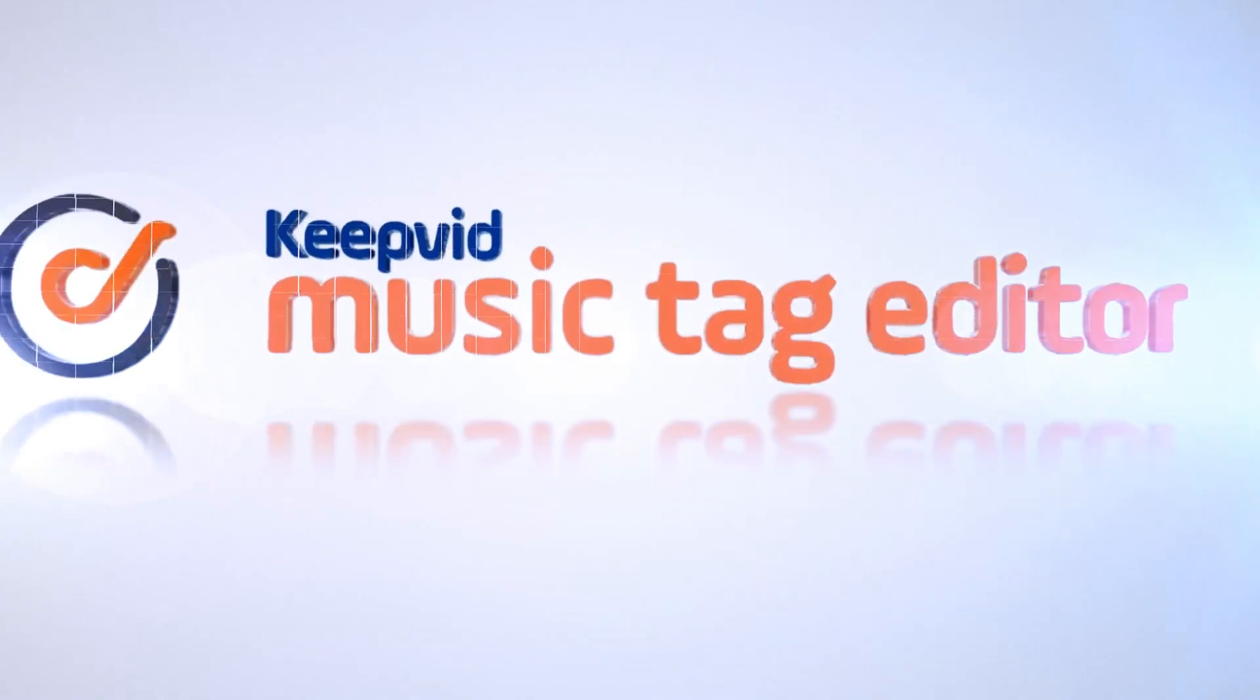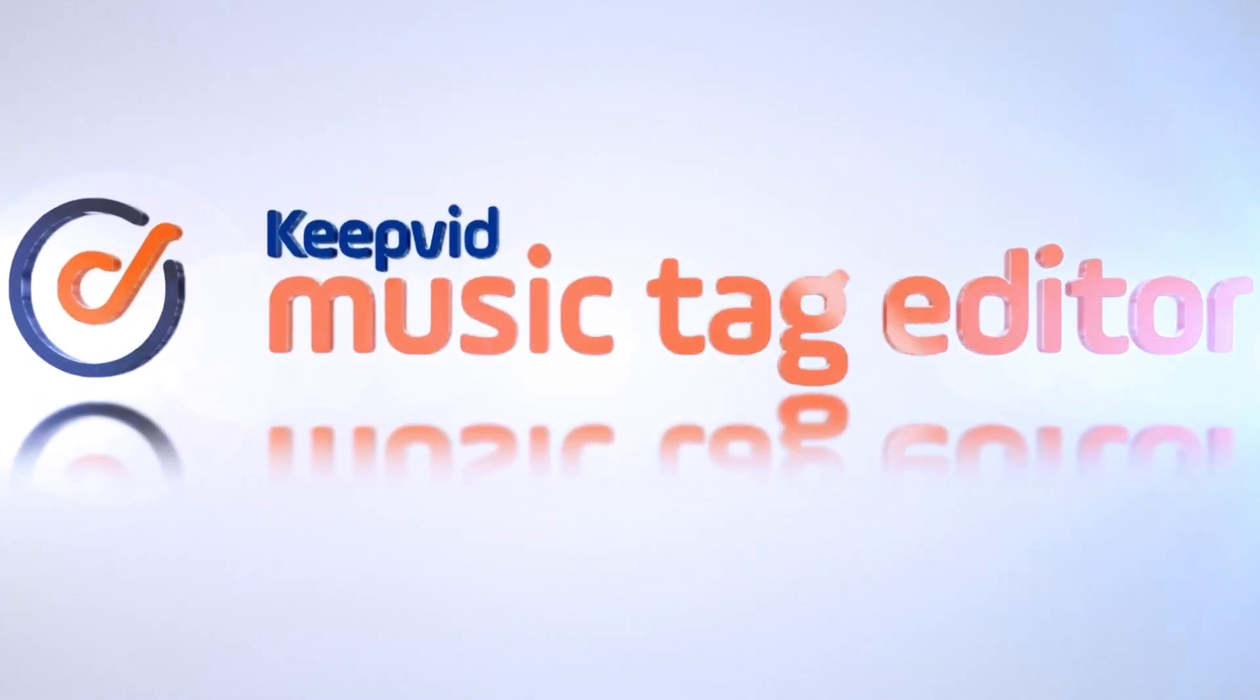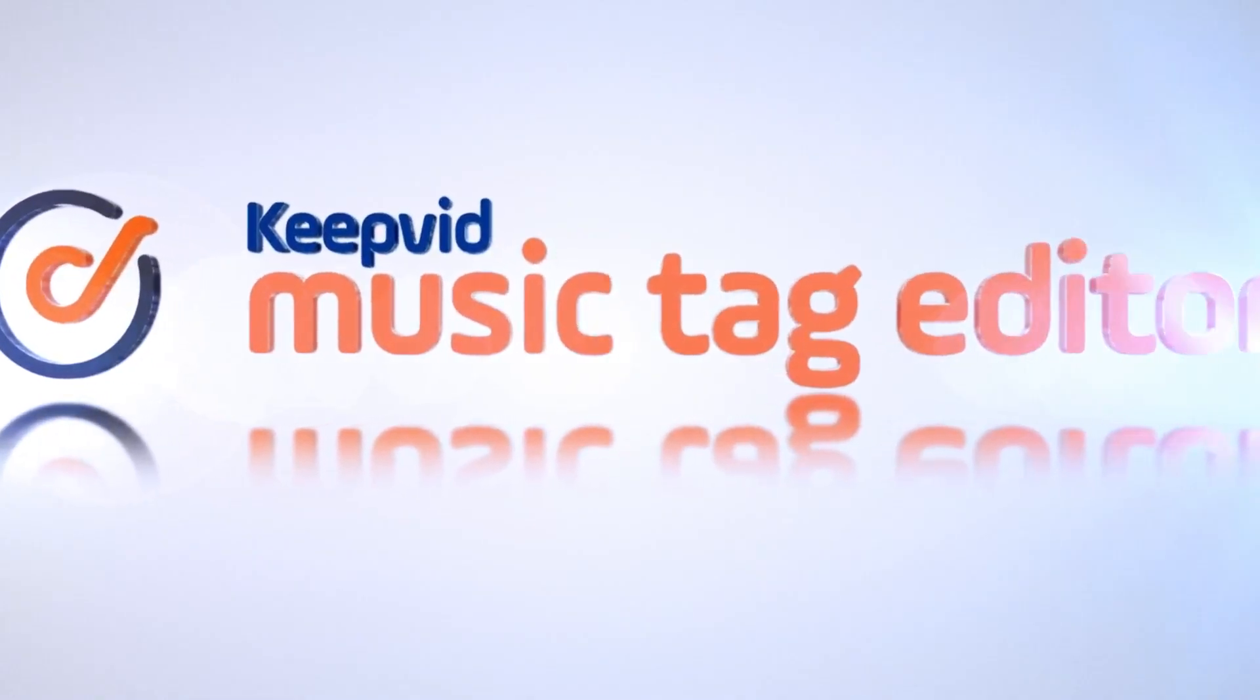That was how to edit music tags in iTunes library and Keyfit music tag editor. Thank you for watching.